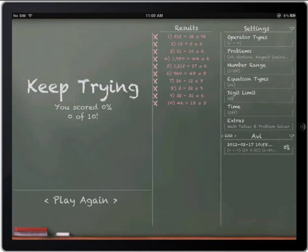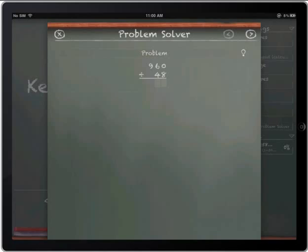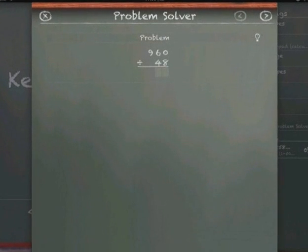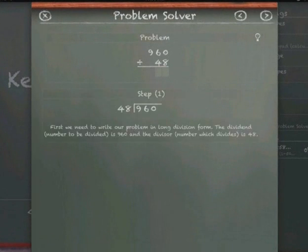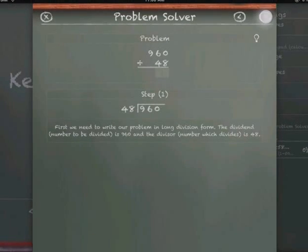What you can do, or what the student could do, is they can click on any one of these problems, and over here it says show problem solver. If they click on show problem solver, the app will actually take them through the steps involved in figuring out the problem.